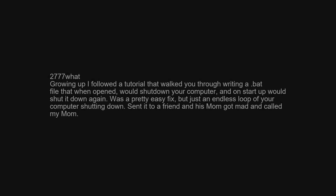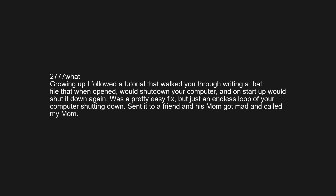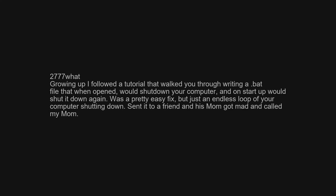Growing up I followed a tutorial that walked you through writing a bat file that, when opened, would shut down your computer, and on startup would shut it down again. It was a pretty easy fix, but just an endless loop of your computer shutting down. Sent it to a friend and his mom got mad and called my mom.